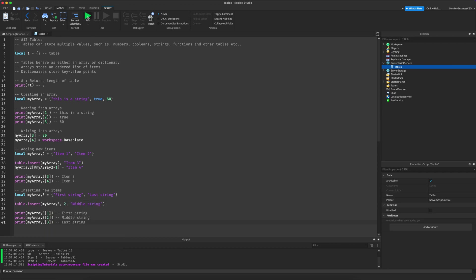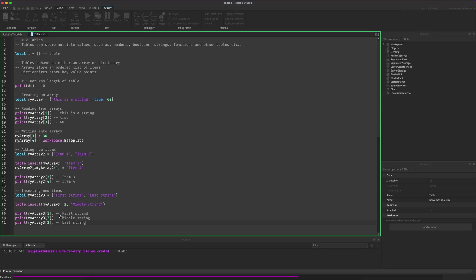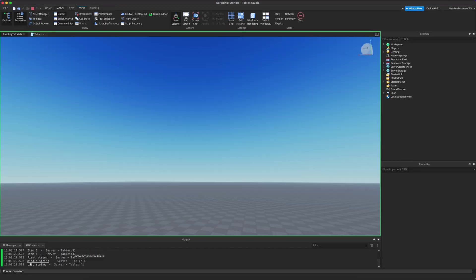If we run this, as you can see: first string, middle string, and last string.